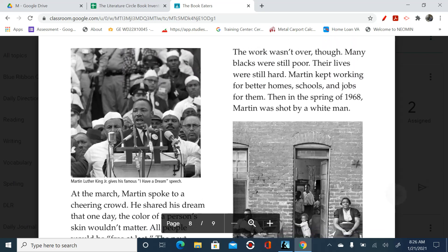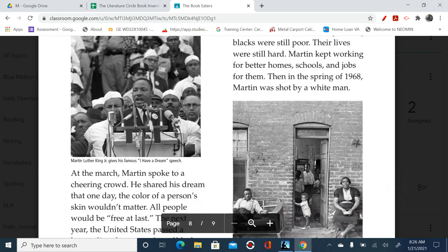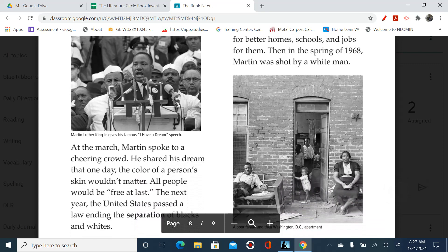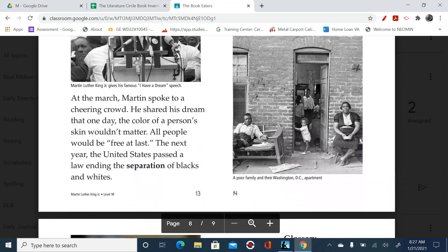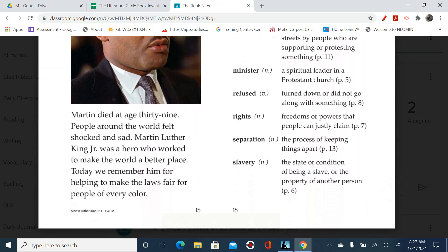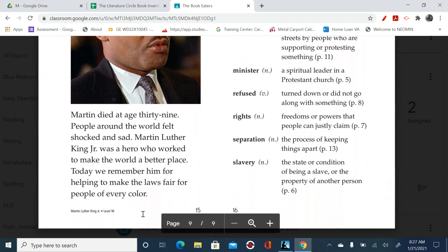The work wasn't over, though. Many blacks were still poor and their lives were still hard. Martin kept working for better homes, schools, and jobs for them. Then, in the spring of 1968, Martin was shot by a white man. Martin died at the age of 39. People around the world felt shocked and sad. Martin Luther King Jr. was a hero who worked to make the world a better place. Today, we remember him for helping to make the laws fair for people of every color.